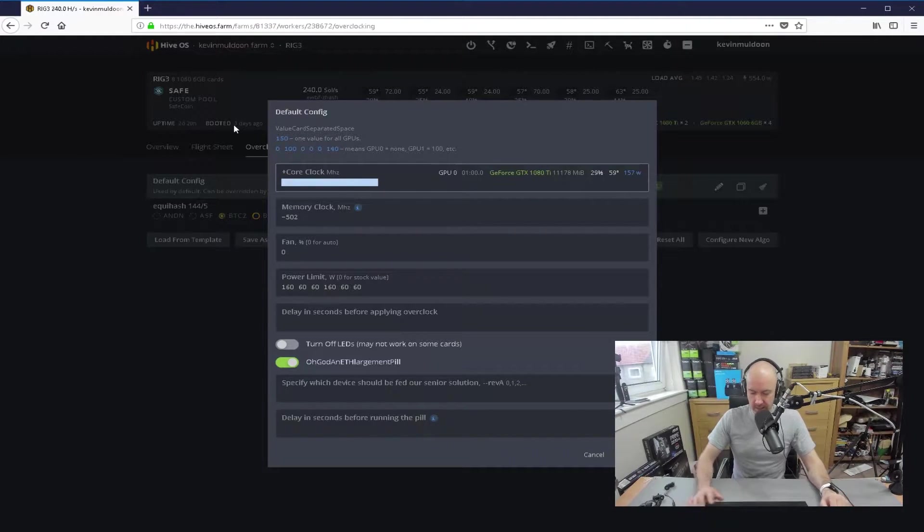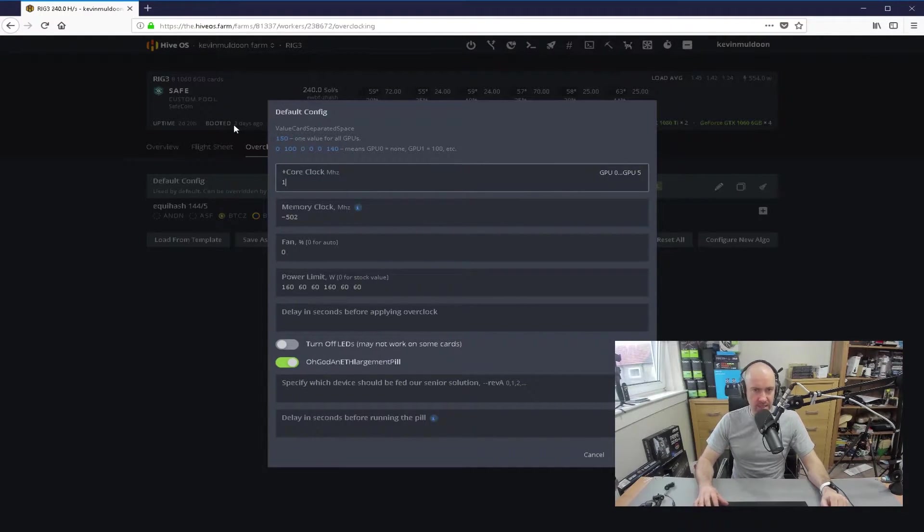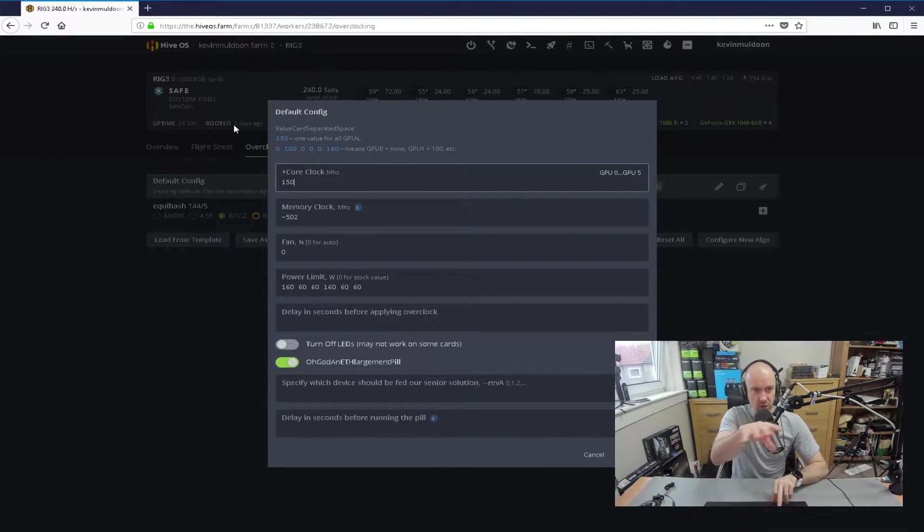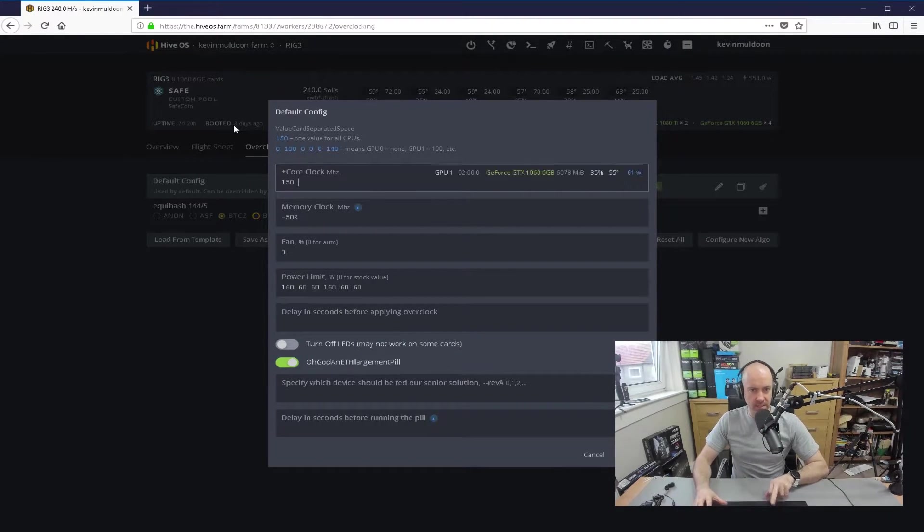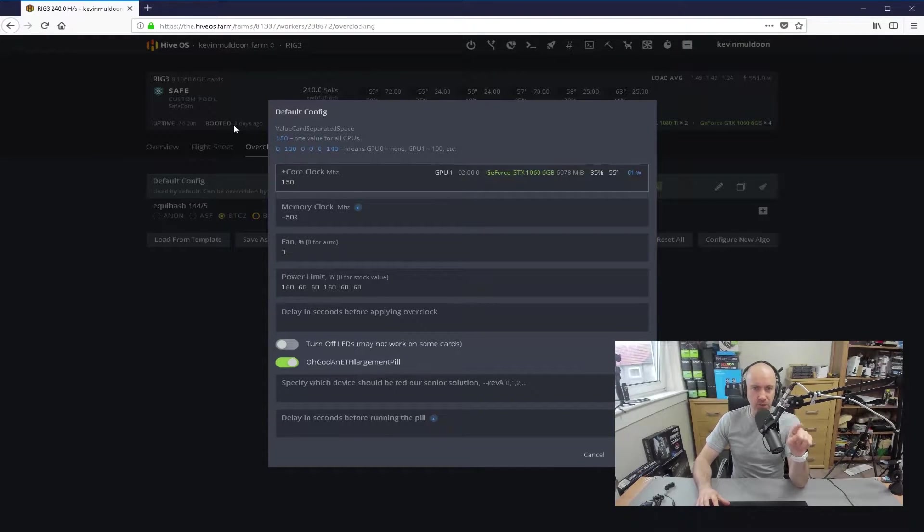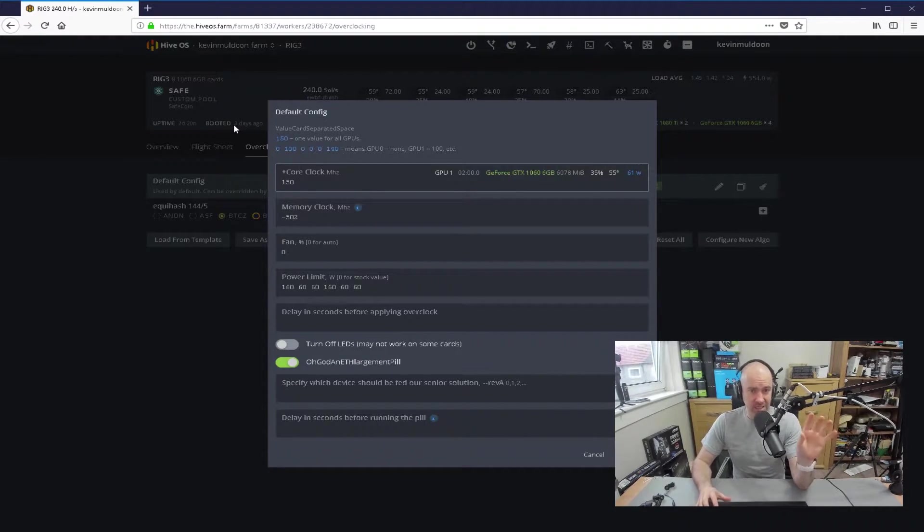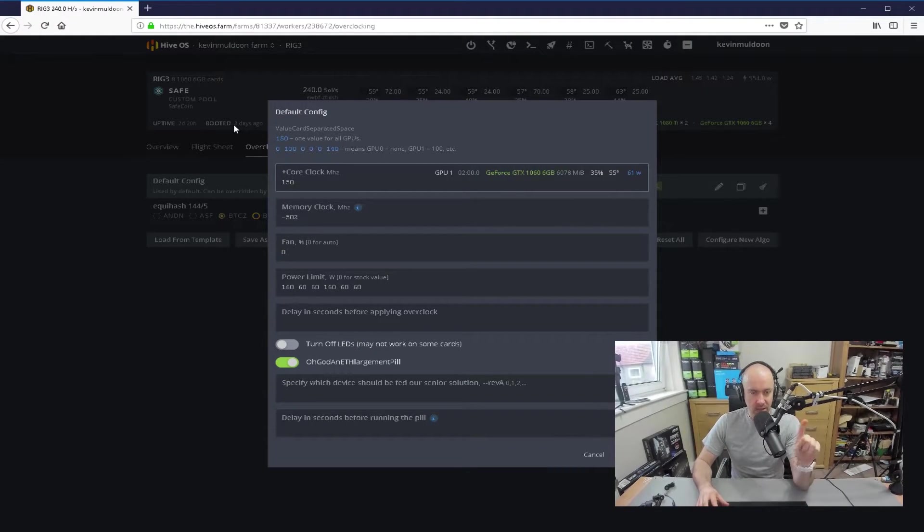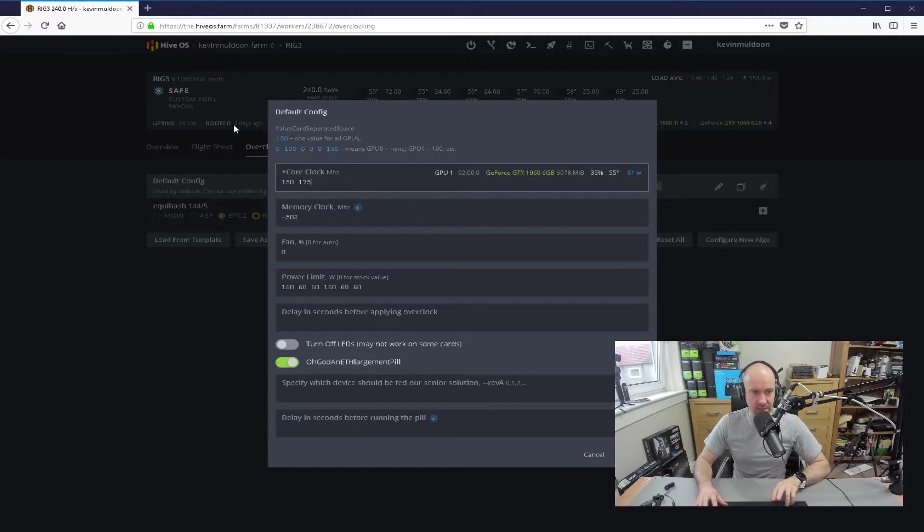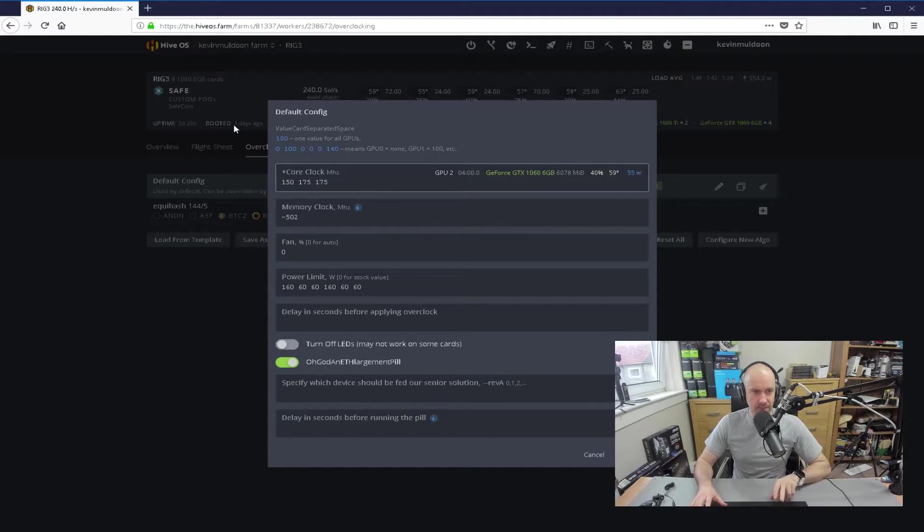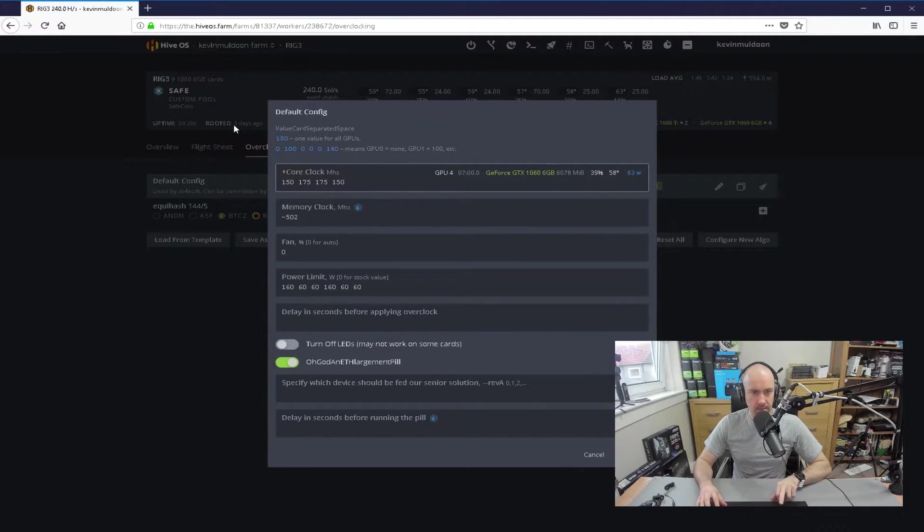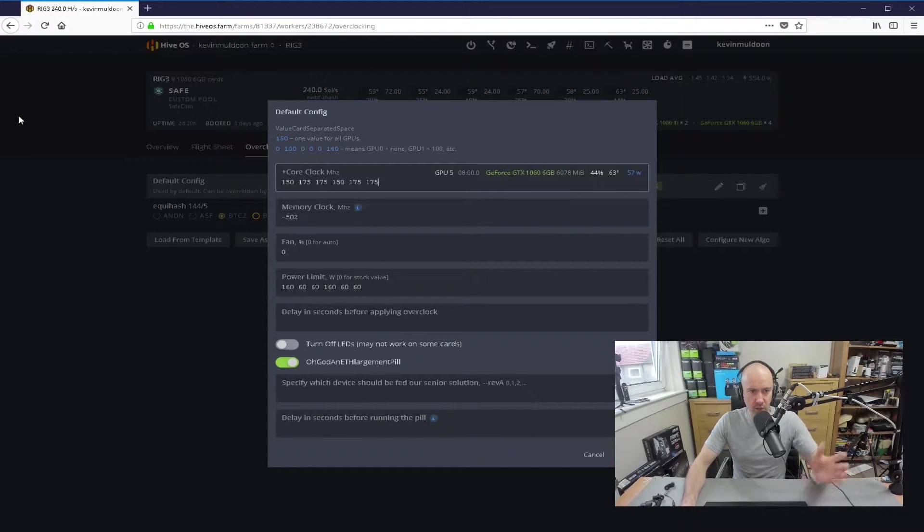Now, if I delete this, what you'll notice here is when I start typing here 150, it thinks it's going to be for all of them, but then I push space, and now it's saying GPU 1. Now, the good thing about Hive OS is that it's actually showing me which GPU it is. So, I can see that this one is a 1060, space, GPU 2 is a 1060. If I go space again, look at that, it's a 1080Ti. So, that's how I've got it set up.